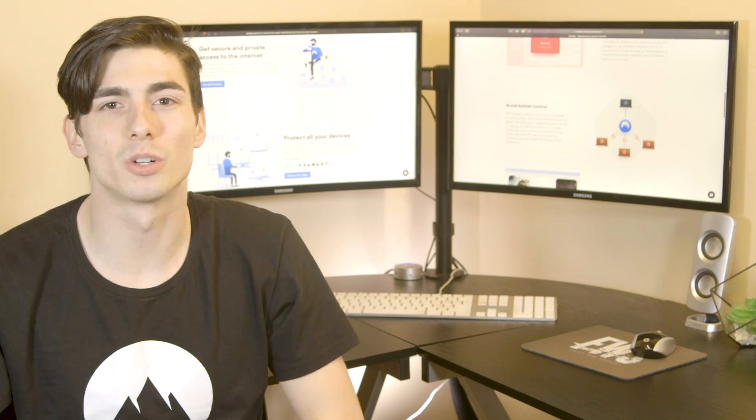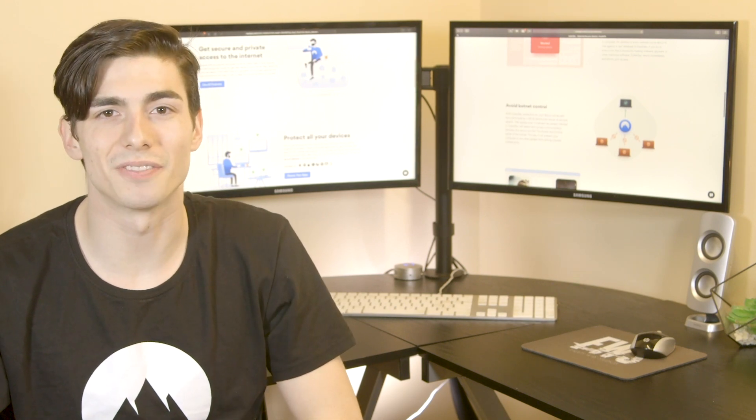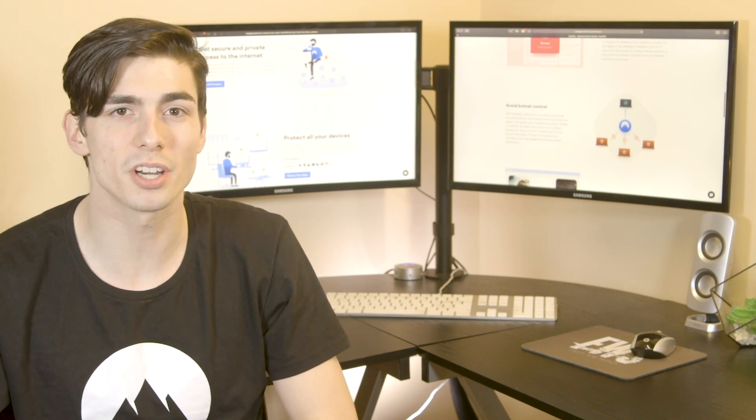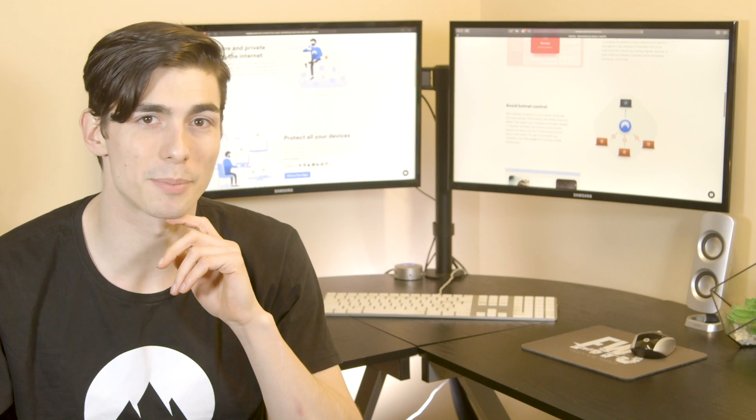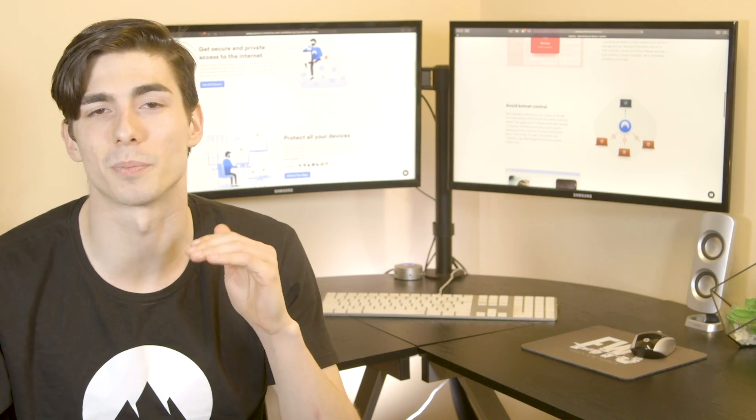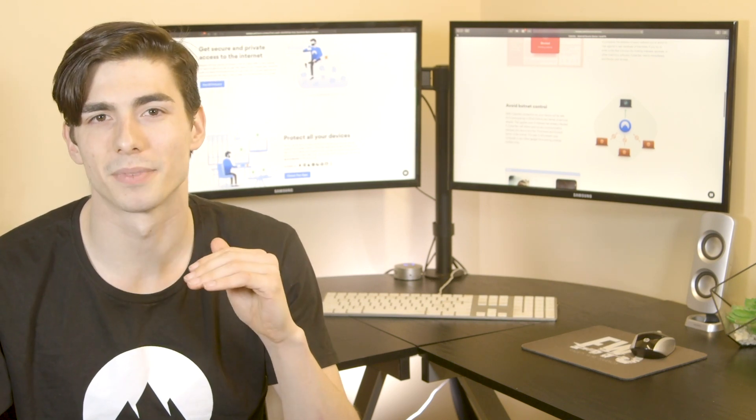A botnet is a group of internet-connected devices controlled remotely by a third party, usually cybercriminals. Each of these devices is compromised to serve commands of the person behind it.